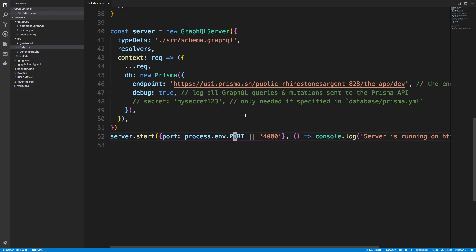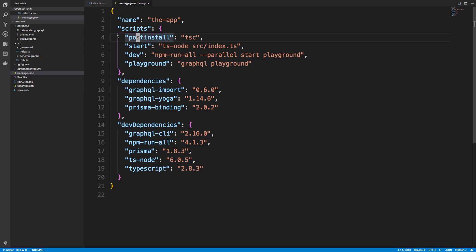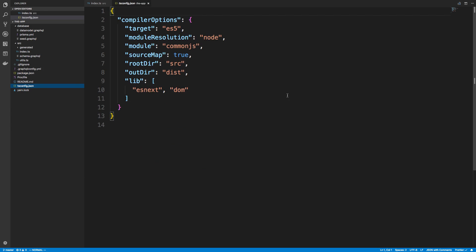The other thing is in the package.json, since we're using TypeScript, we want to compile our code after it's installed. So I added a post-install script. What this does is it gets automatically called after someone npm installs our package. So when Heroku takes our code, it's going to npm install it and then run this post-install script which will compile our code using the TypeScript compiler. According to our TS config, this will generate a dist folder.